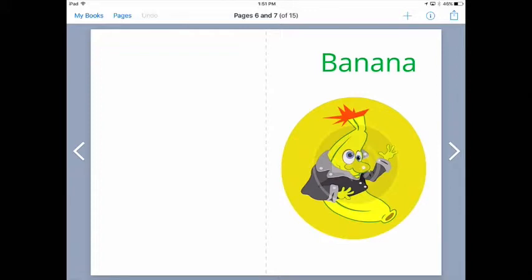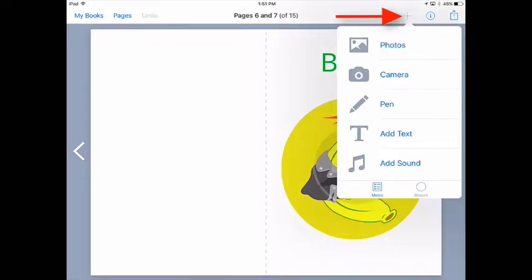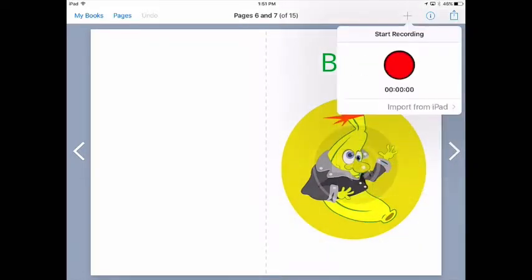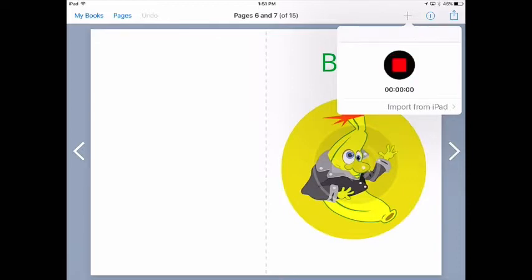We already know how to add the audio. Let's tap the plus icon and add the sound. Now I'll record myself saying banana in Spanish, and my apologies in advance for the accent. Platano.